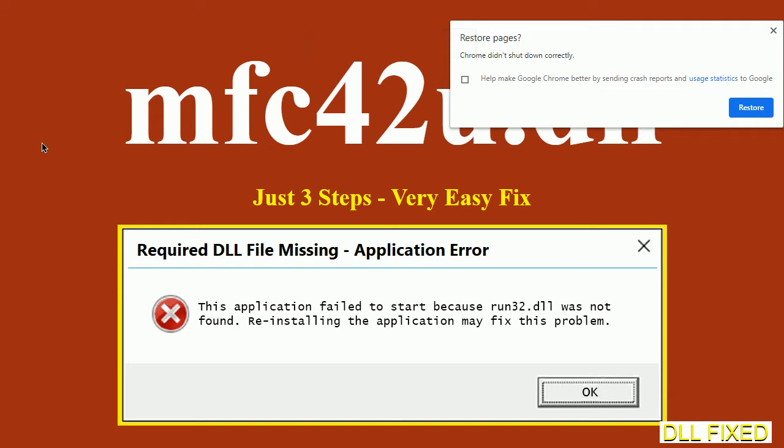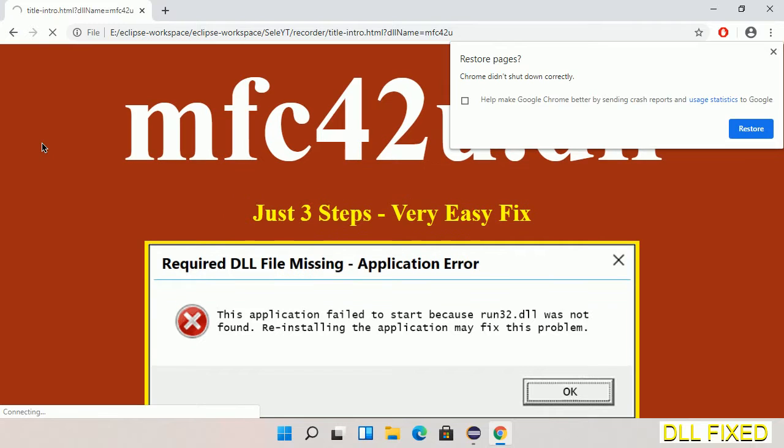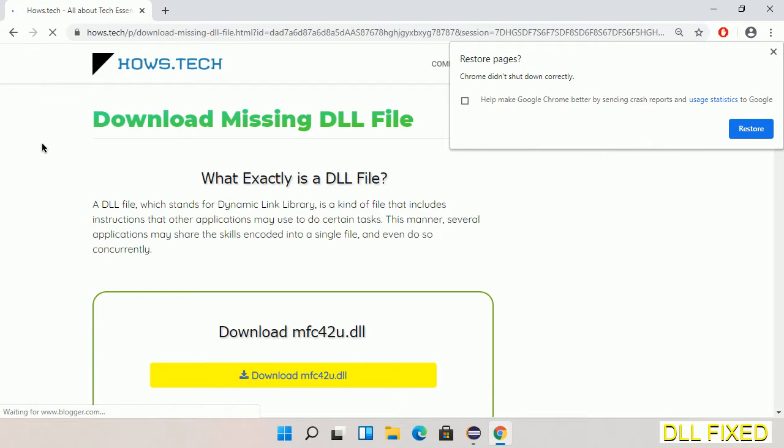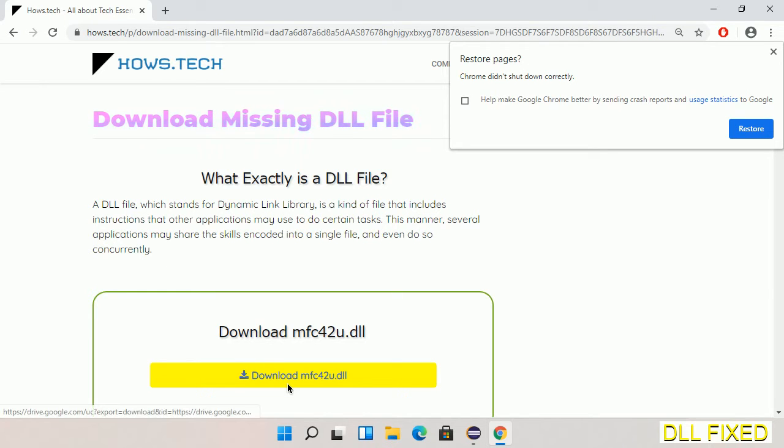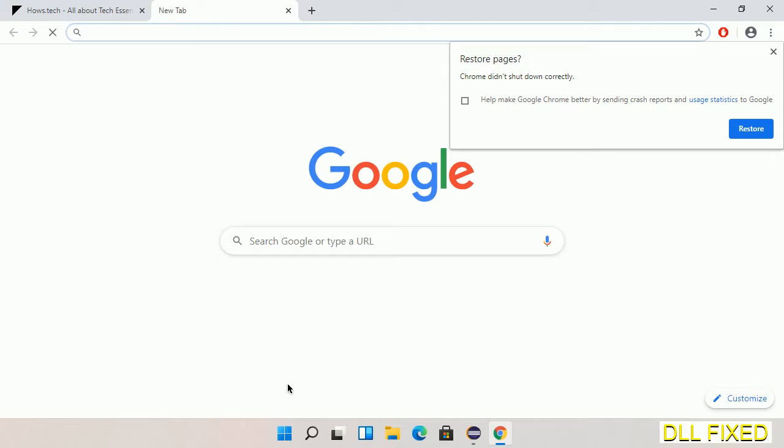Let's see how to fix this missing DLL problem in just three steps. In step one, we have to open this page. The page link is provided in the description. This has a download button, so we'll click on download button and the file will get downloaded. We have to save this file somewhere.